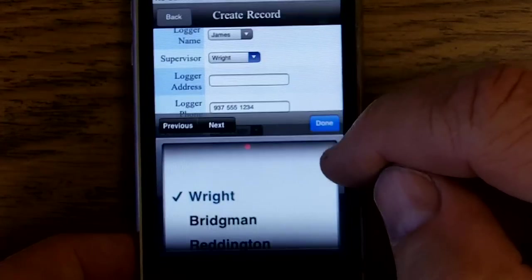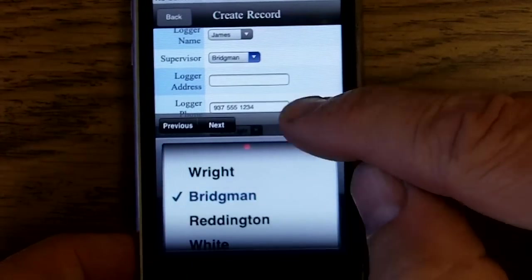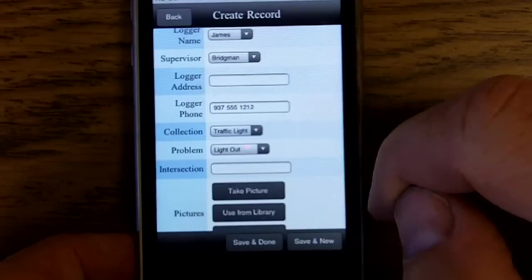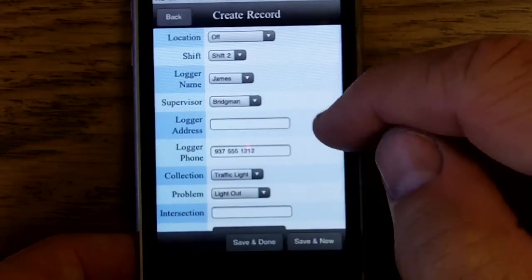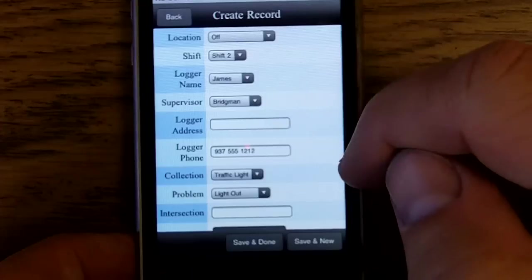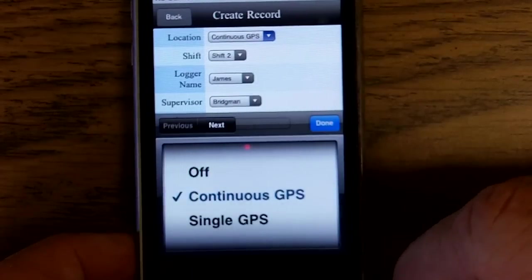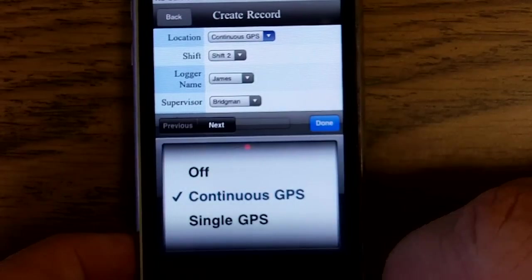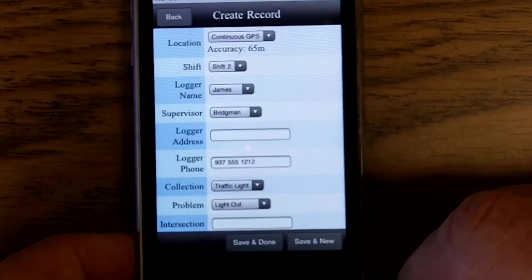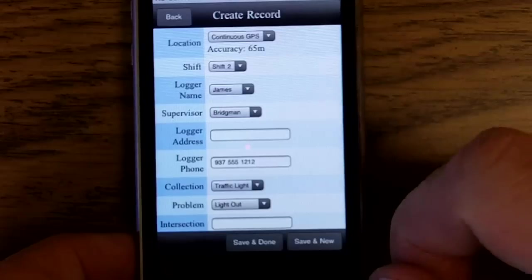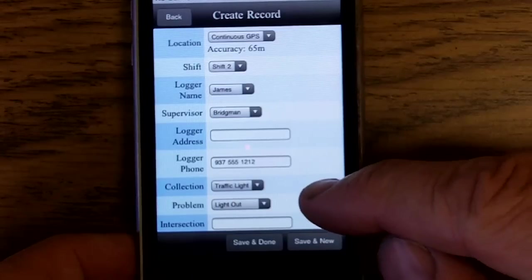Change to Supervisor, we'll see that the phone number changes. Go ahead and turn on our GPS location. Accuracy is not too great because we're indoors here.